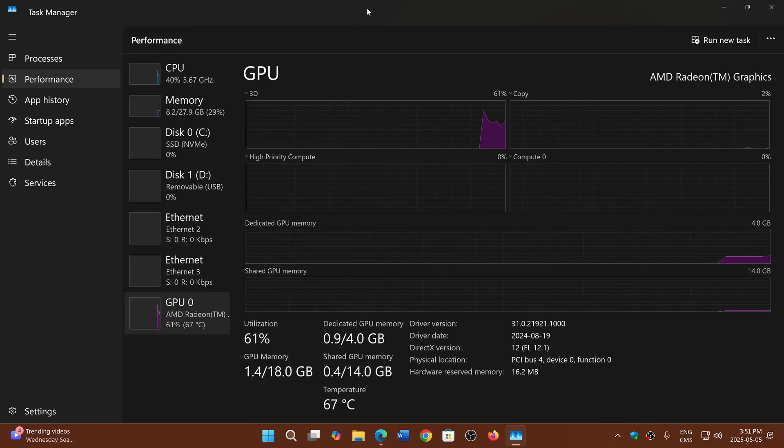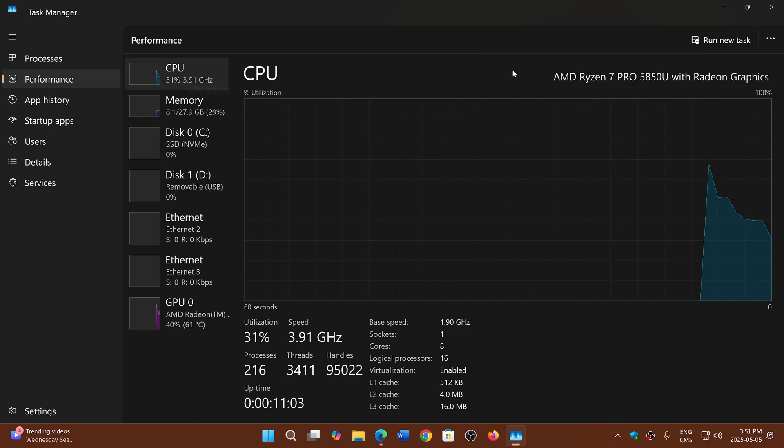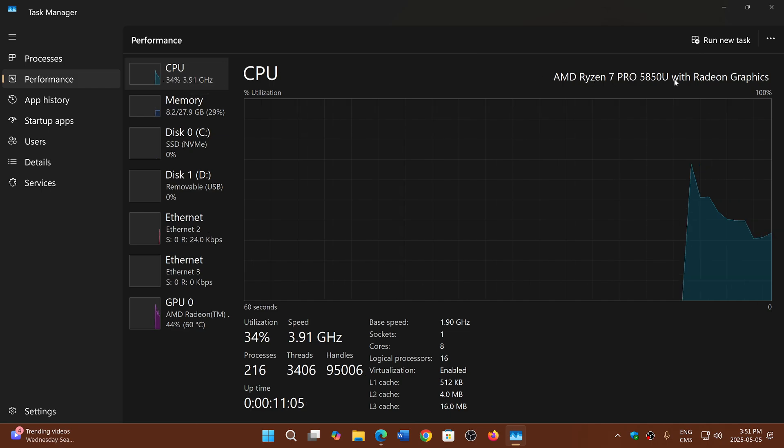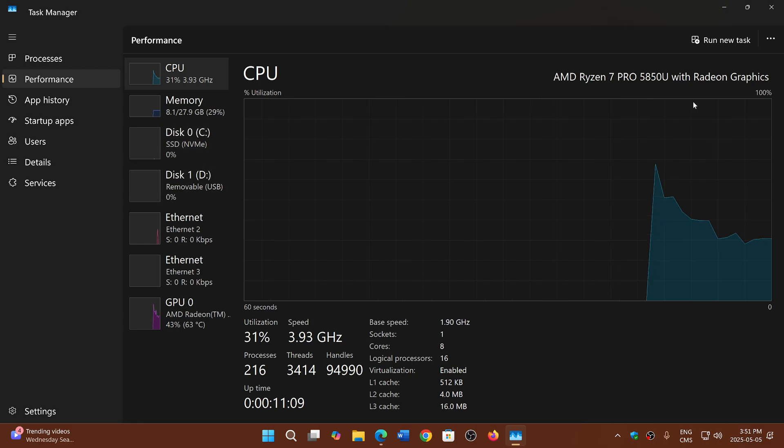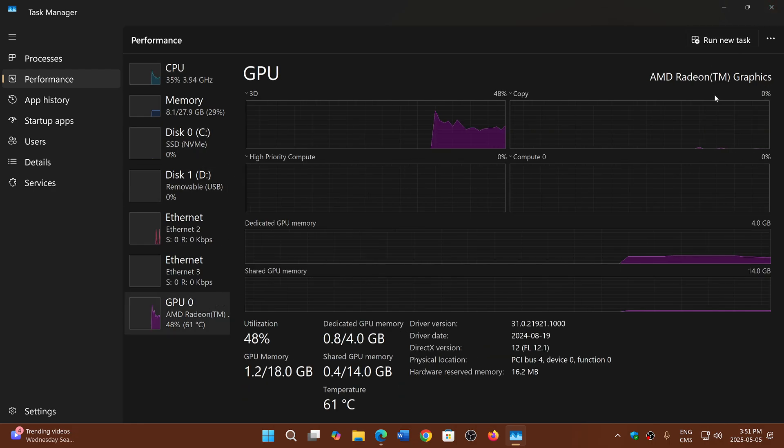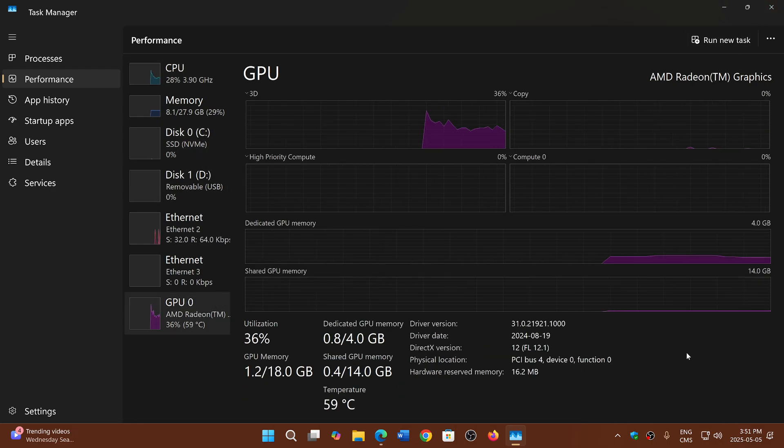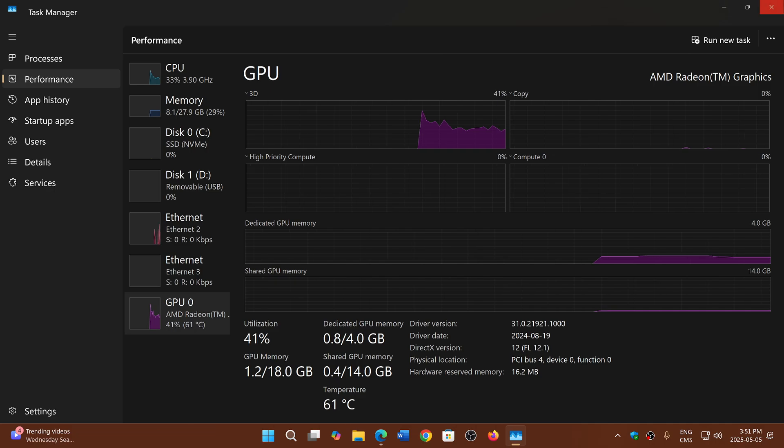For example, here I have an AMD Ryzen 7 Pro CPU right here, and of course the Radeon graphics that go with it, which is an AMD Radeon graphics. So I know that I have an AMD device.